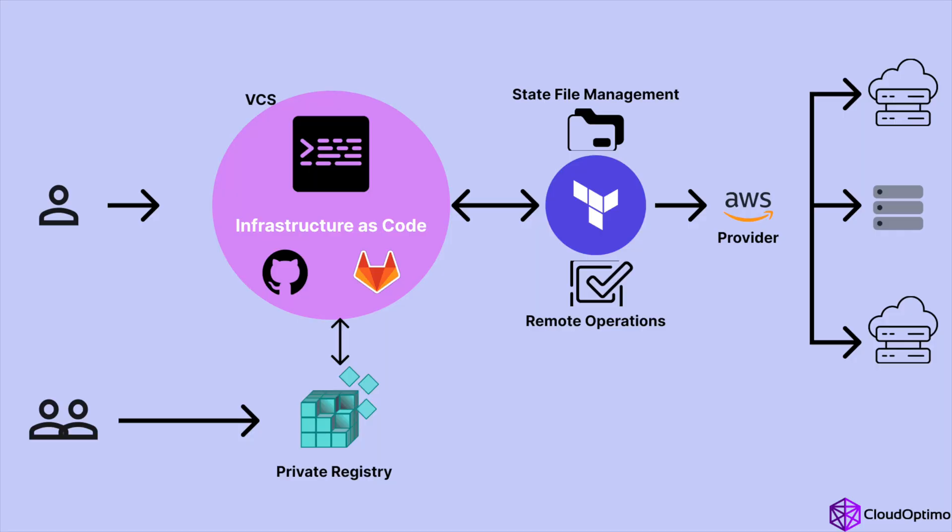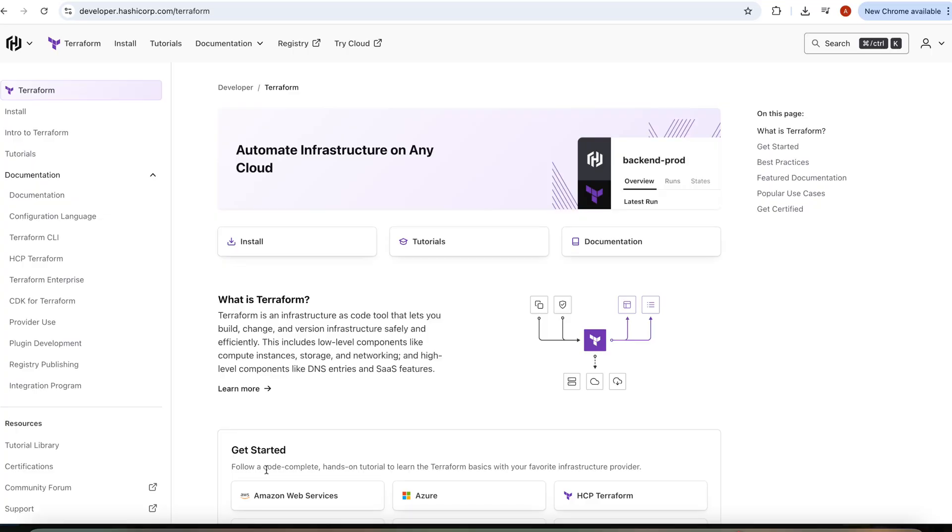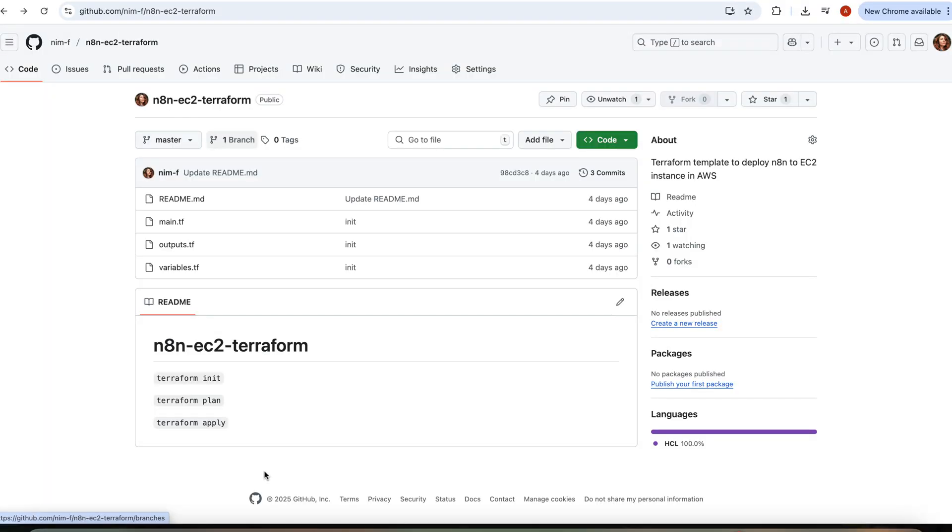In this video, I will use Terraform to make the deploy process easy and smooth. We will just run a few commands in the terminal instead of clicking your way through the AWS console. Don't worry if you're not familiar with AWS or Terraform. I will share the GitHub repo with all the code you need, and you can edit it if you want or just use it as is.